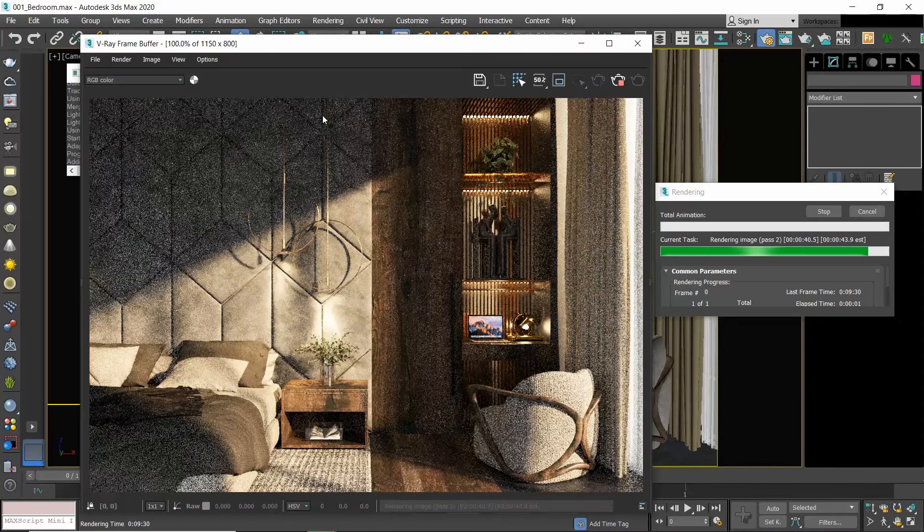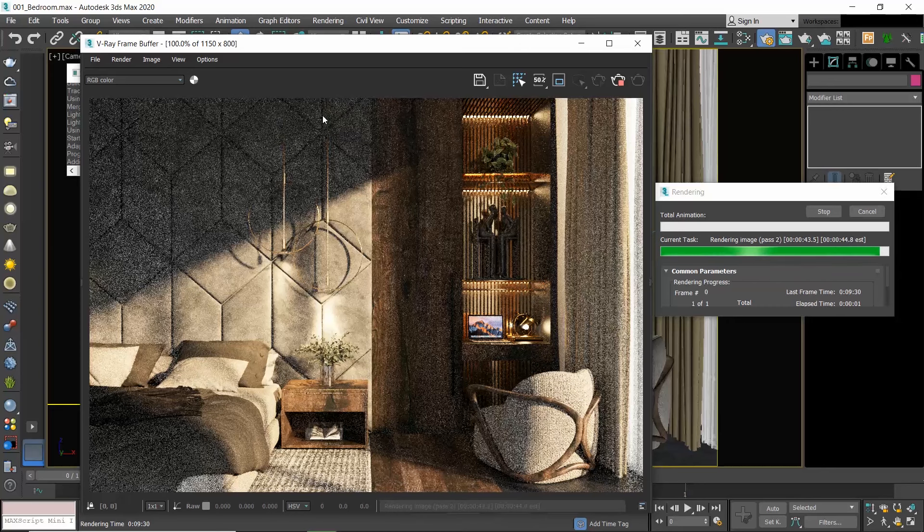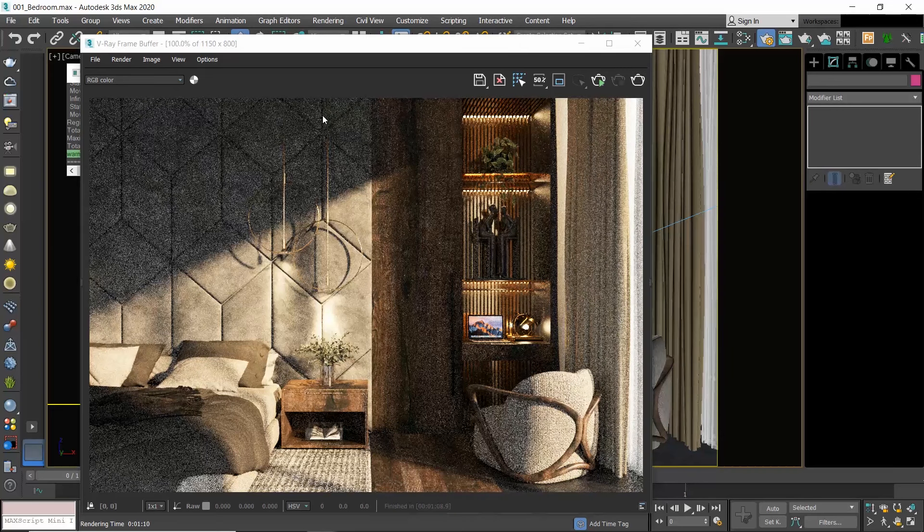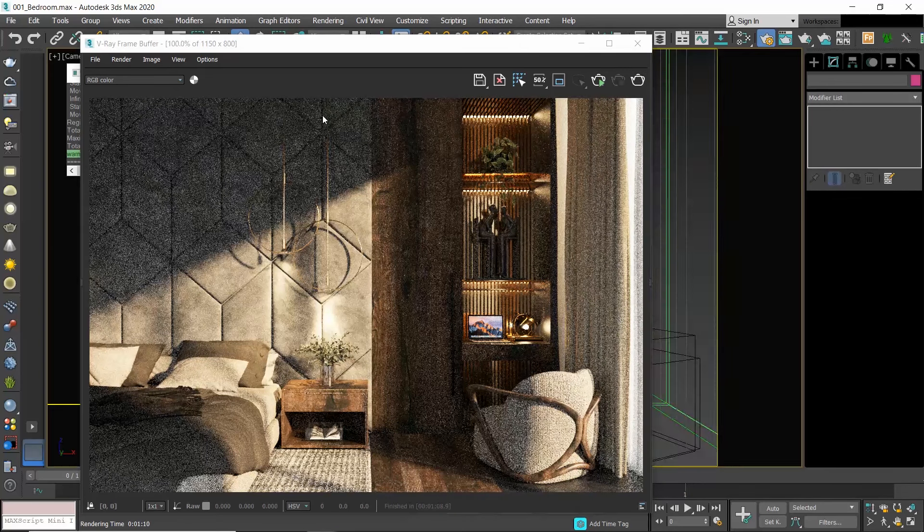The render will be calculated for one minute and then it will stop, and I will get this result. The noise in the image is pretty high.